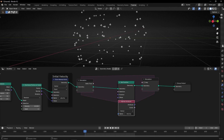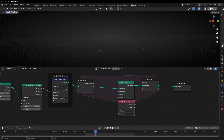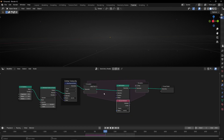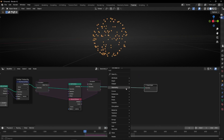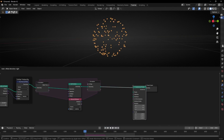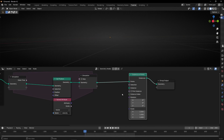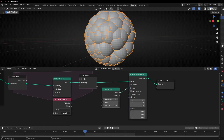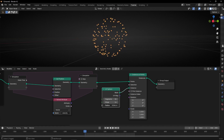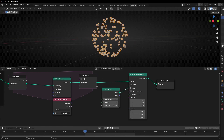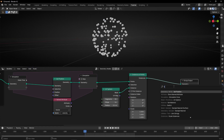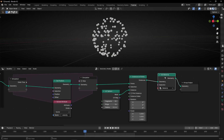Now if we press play we have an explosion where the points are going really far because they don't stop. So first I'm going to convert this to Instance on Points with spheres so we can see the points better. Let's decrease the size — something like this. I'm going to set the viewport and add a material — Set Material — the default material.